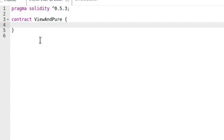Next we're going to try compiling a function declared as view, but inside the function we're going to modify the state variable. We're also going to try to compile a function again declared as view, but inside the function we're going to call another function which is neither view nor pure.